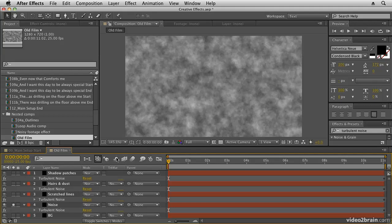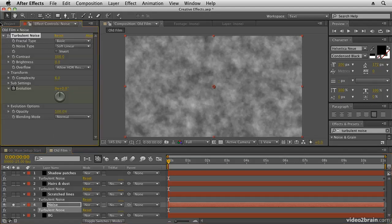And then double click turbulent noise to open it up in the effect control panel.